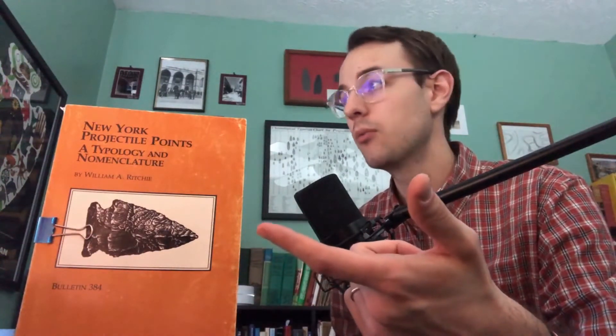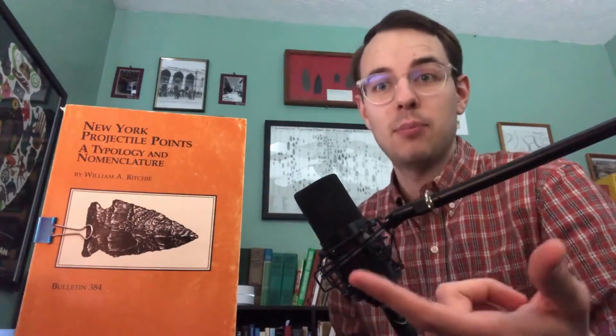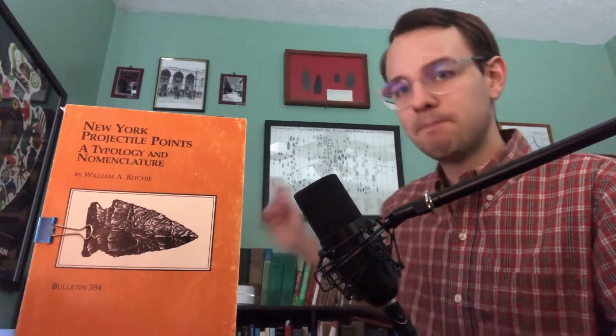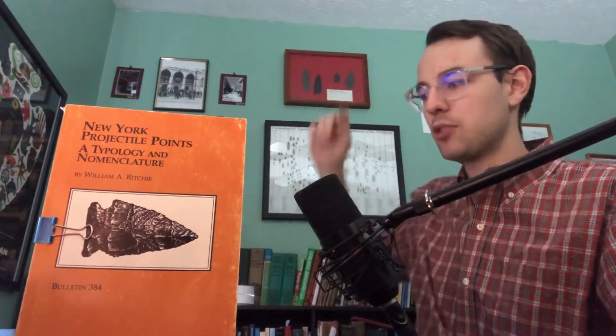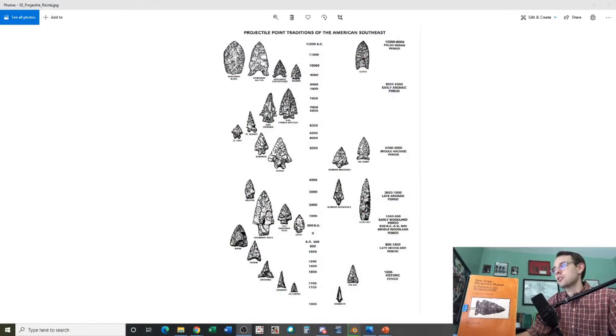That's why I have up front here a typology book by William Ritchie, who came up with the projectile point type Brewerton — which is where we get what I call the Brewerton Effect. You can see I have a lot of this stuff up on my wall: a projectile point typology above, and actual projectile points. We can go through a number of examples of projectile point typologies.